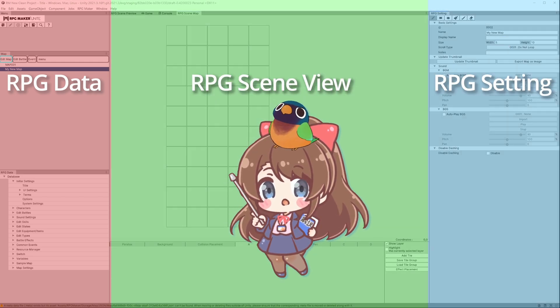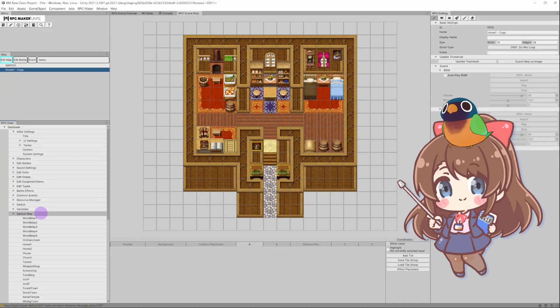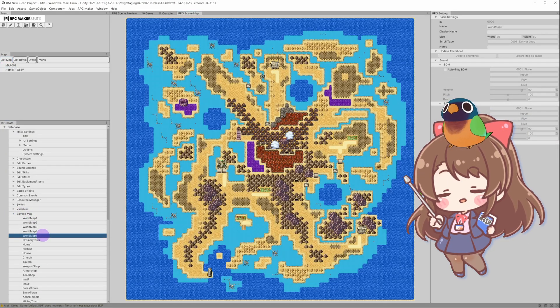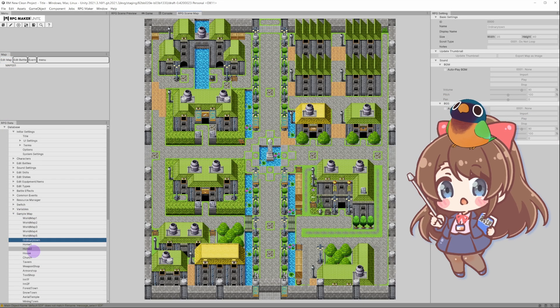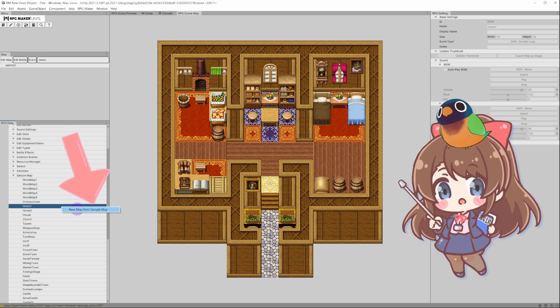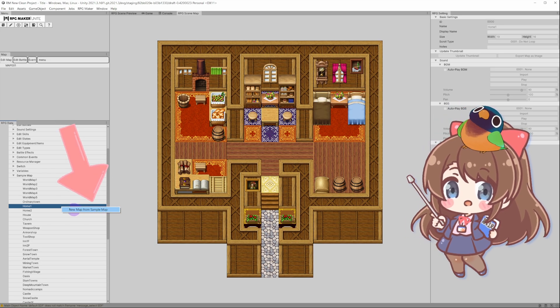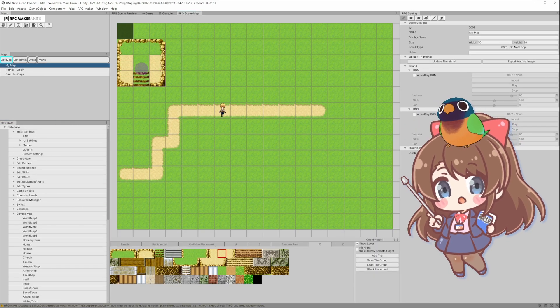Don't worry if you're feeling unsure at this stage, this is where all the fun begins. There are plenty of sample maps in Unite, so don't be afraid to learn and get inspiration from them. Time to add some terrain and objects!